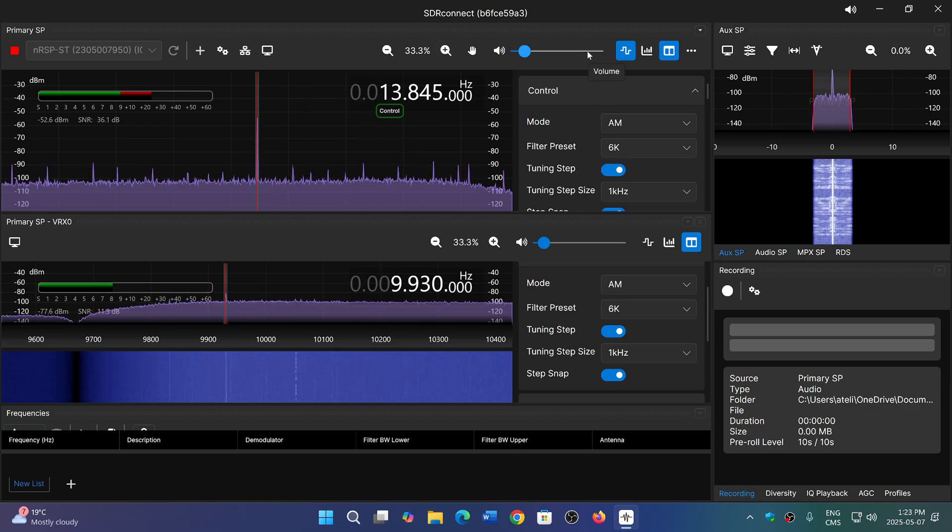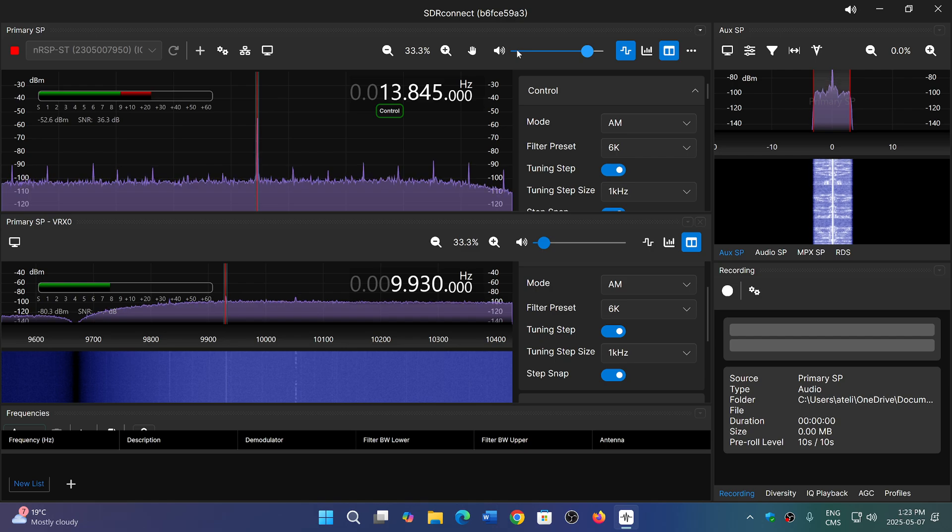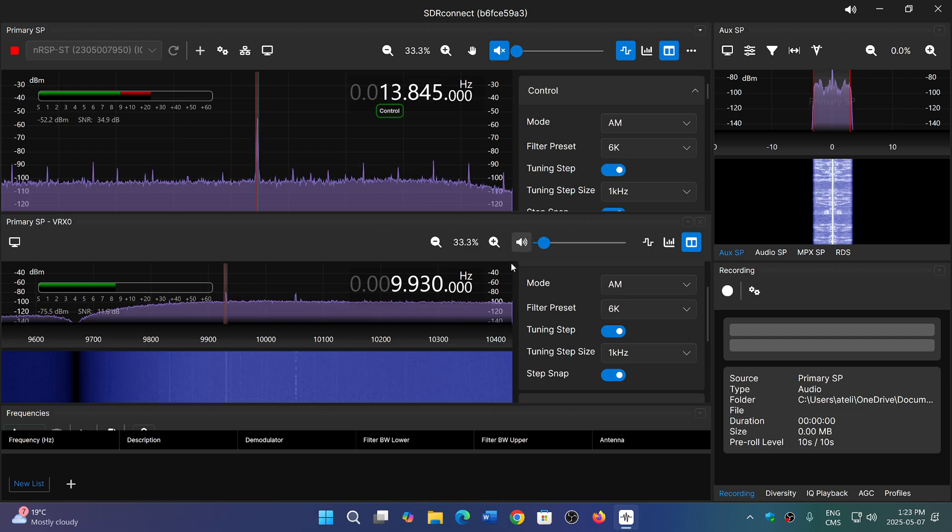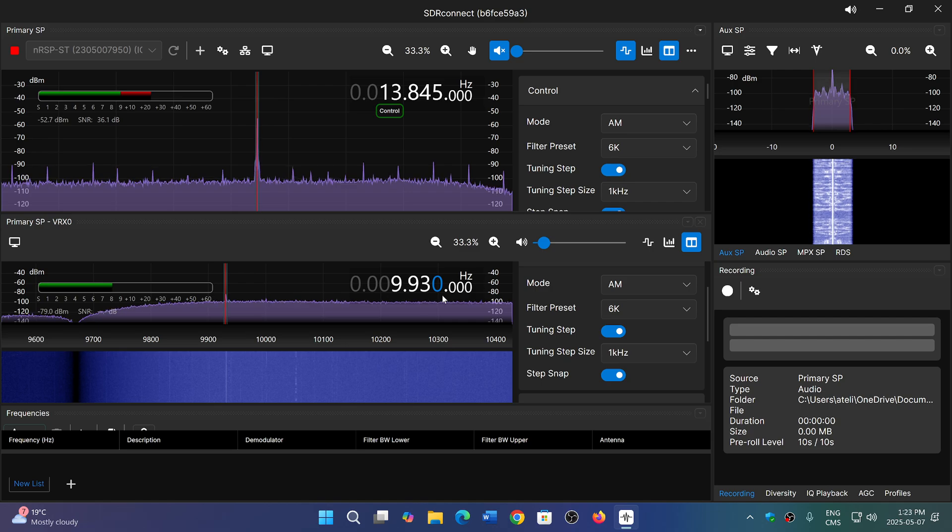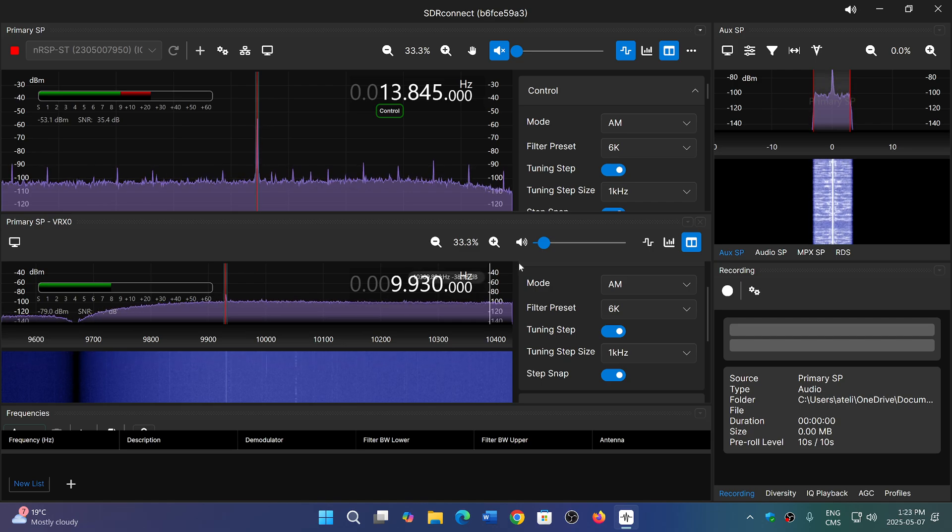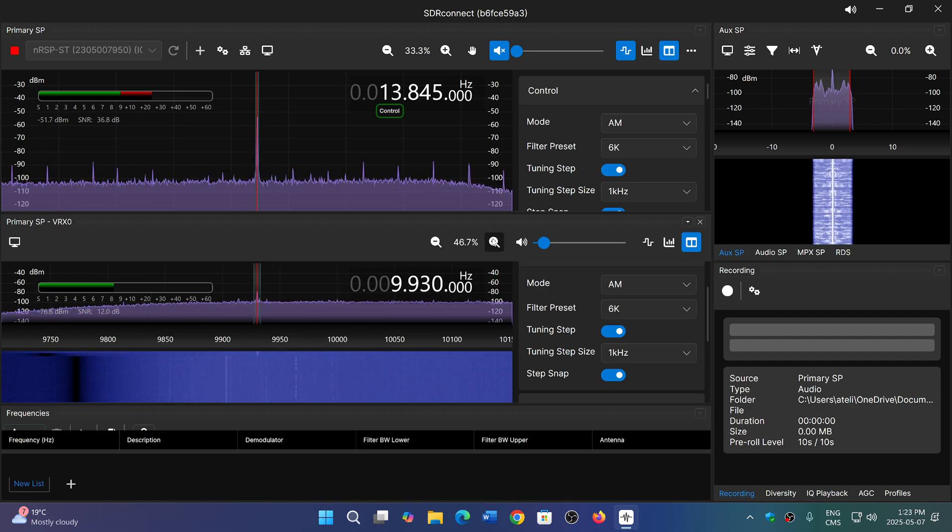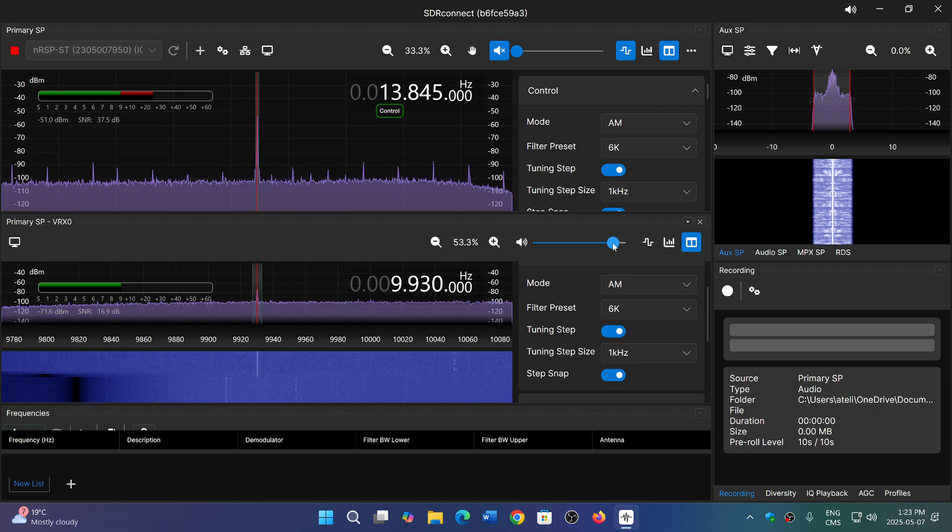I can listen to that. I can also go to, I believe that is also WWCR 9930 that I'm also tuned to.